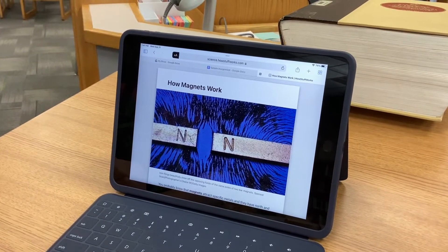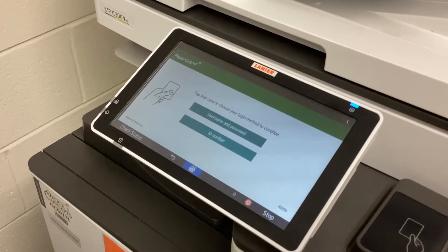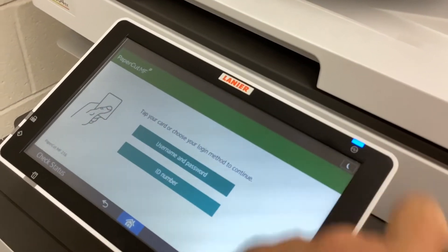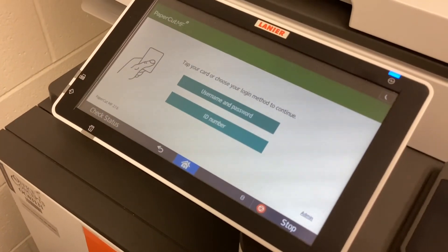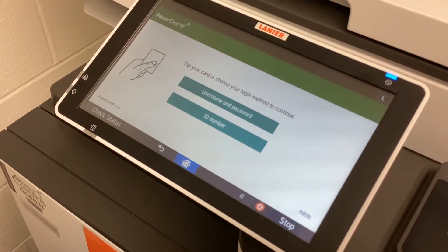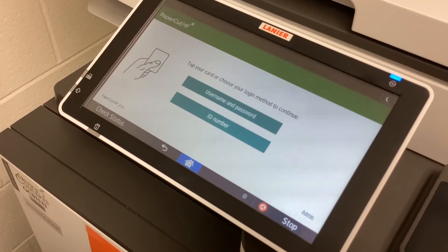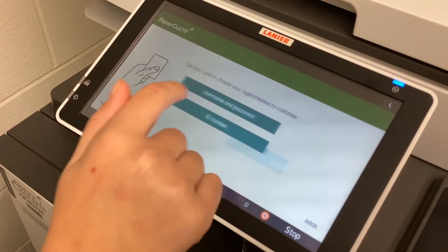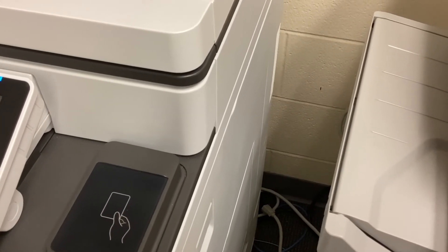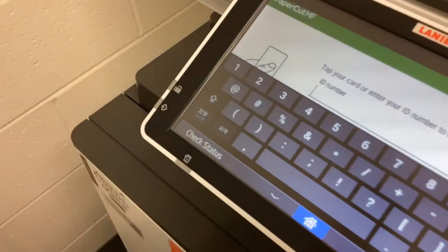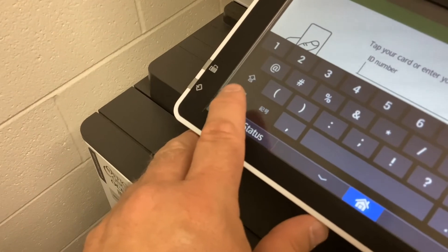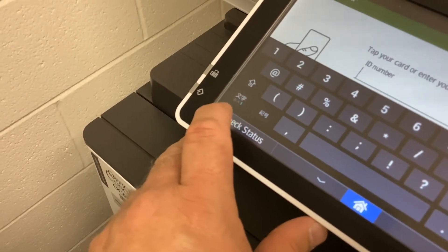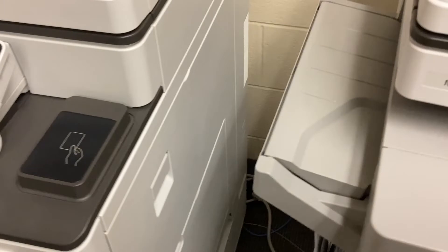Now we're going to go over to the printer and see how to retrieve your print jobs. Here we are at the printer — we had to wake it up by tapping the button. Notice there are two ways to log in: username and password, or just your ID number. The quicker way is with just your ID number, so the student taps where it says 'ID number.' To get the number pad to appear, you do have to tap this key that looks like Japanese kanji characters — if you don't tap that, the numbers won't show up.